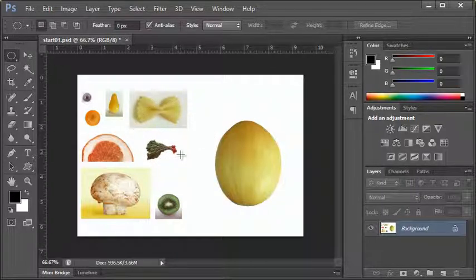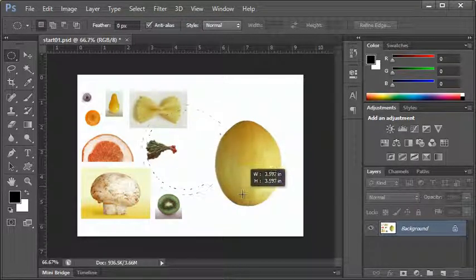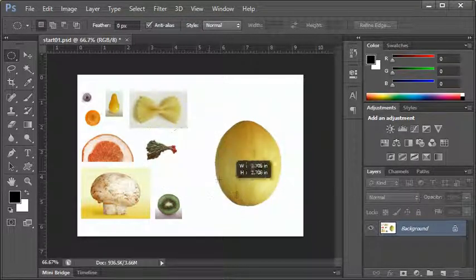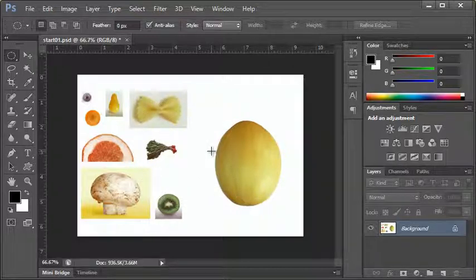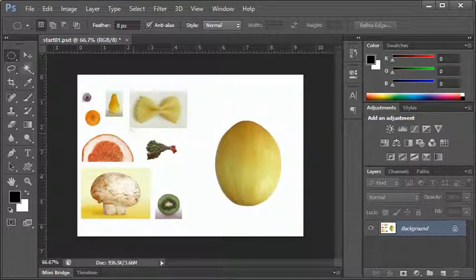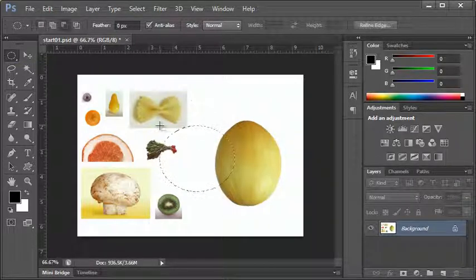You can also combine these options. If I hold Alt and Shift together, that's going to create a perfect circle from the center. So remember: holding Shift locks your aspect ratio to a circle or square, and holding Alt creates a selection from the center point rather than a corner.